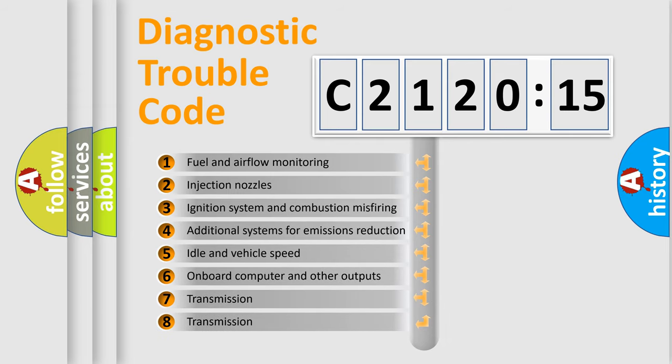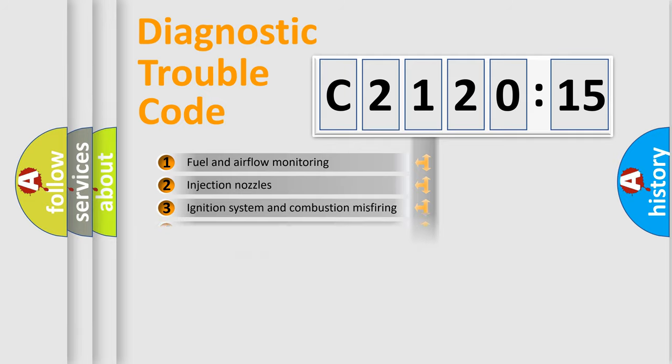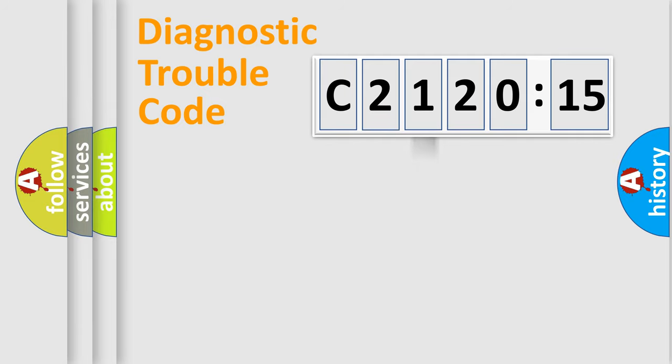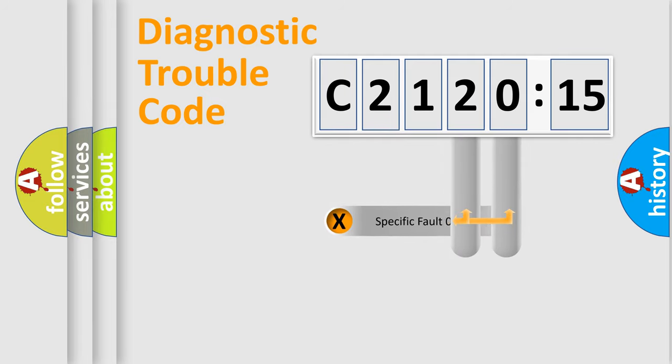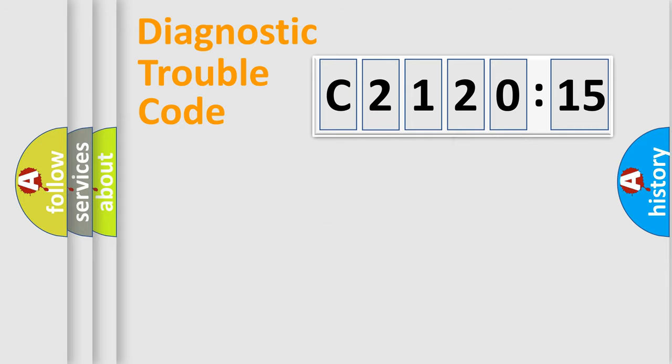The third character specifies a subset of errors. The distribution shown is valid only for the standardized DTC code. Only the last two characters define the specific fault of the group.